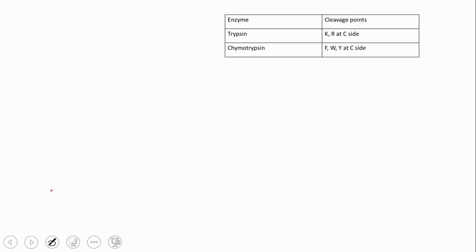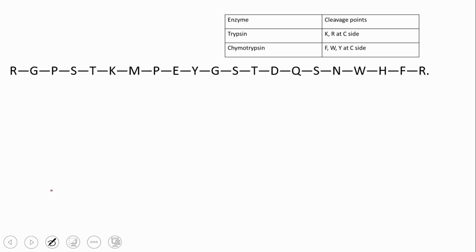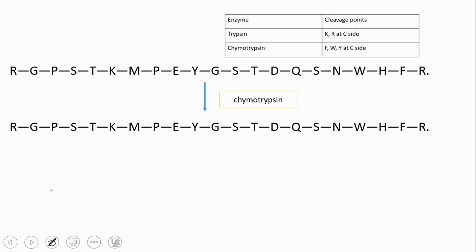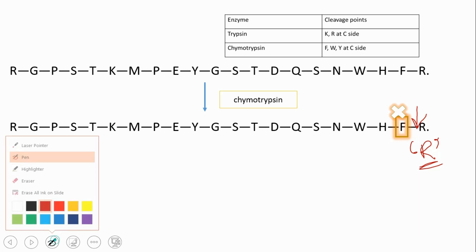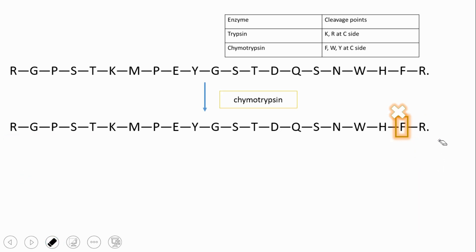Now let's cleave our oligopeptide with chymotrypsin. Chymotrypsin acts on F, W, and Y at the C-side. Let's scan for F — there is one F, but cleavage of that bond is not possible because it would produce a free R, a free amino acid. Since chymotrypsin is an endopeptidase, it will never cleave at the end, so that bond cannot be cleaved.